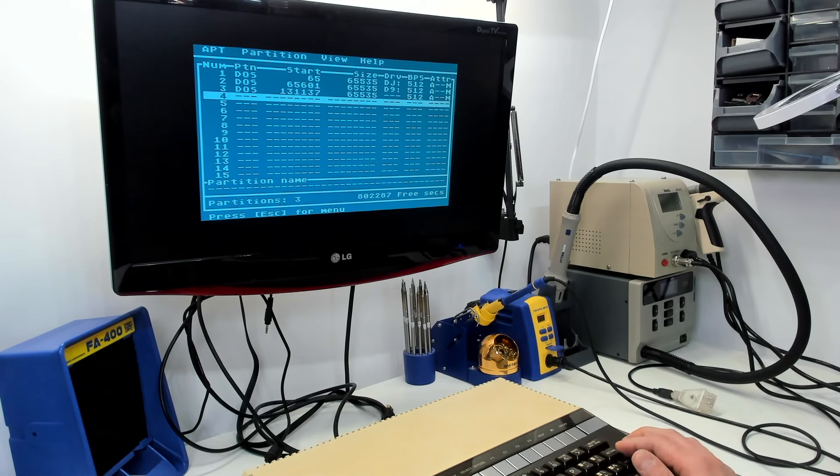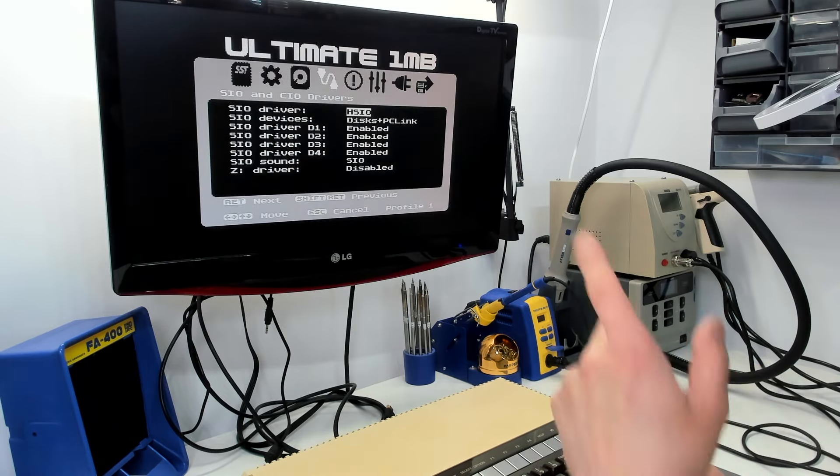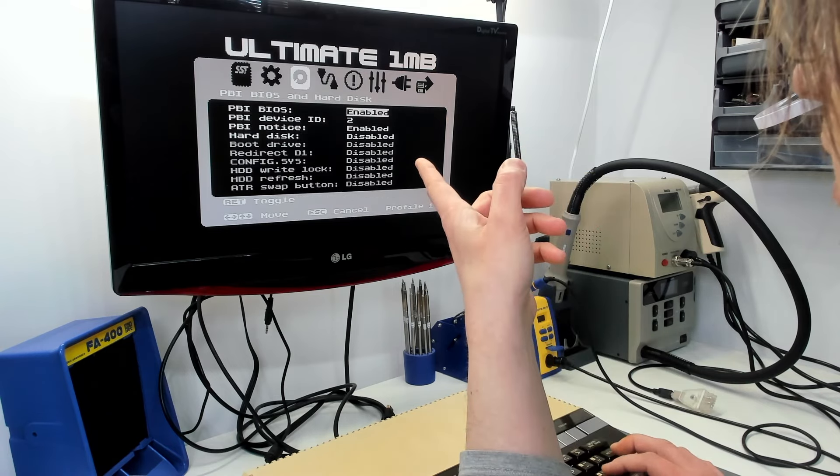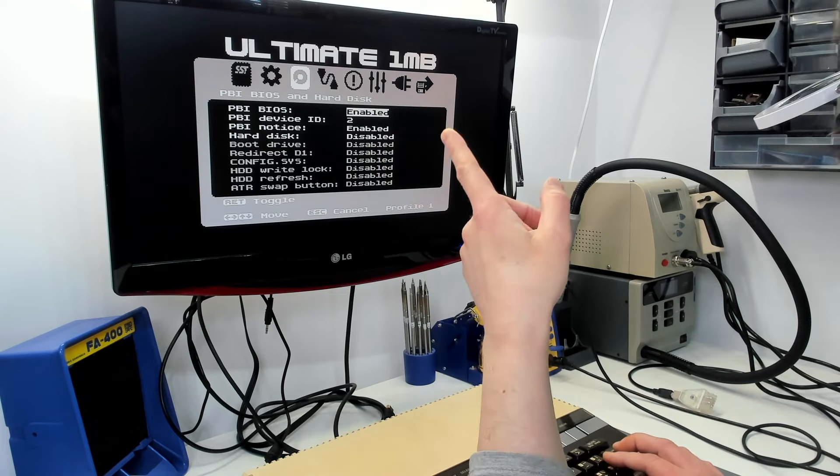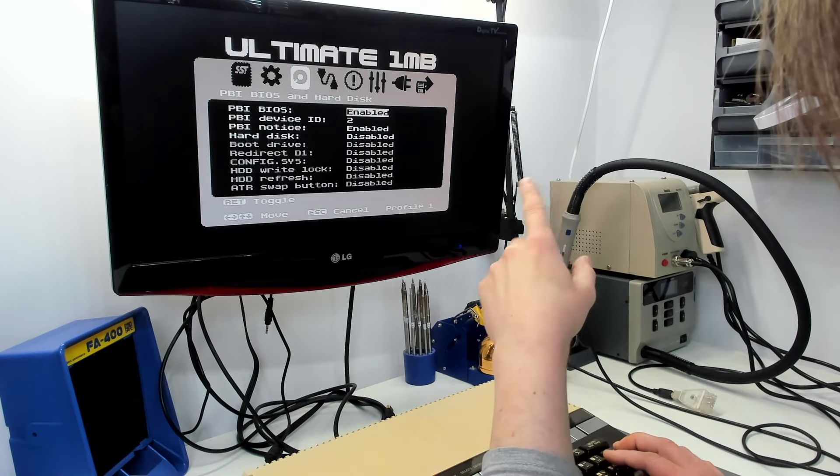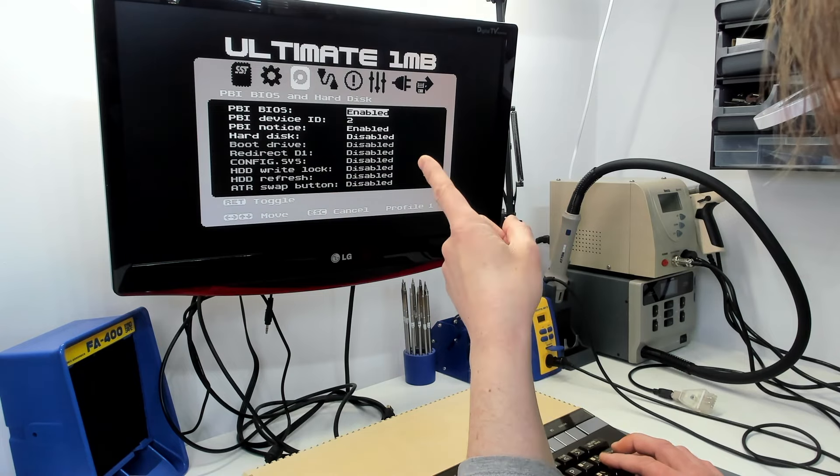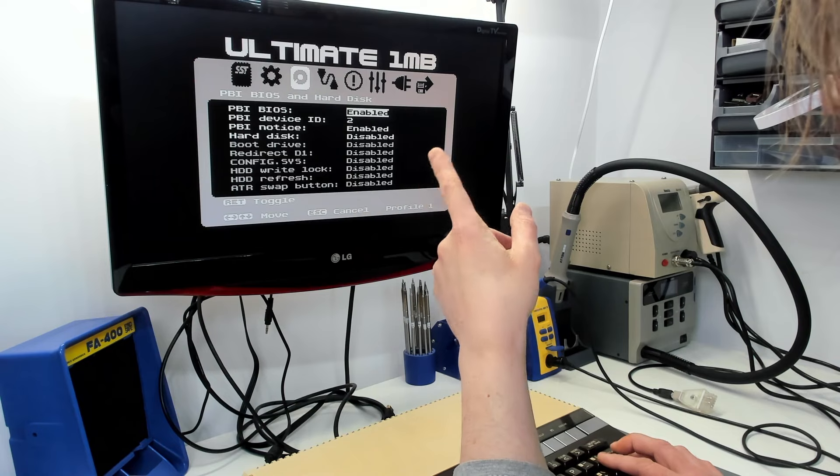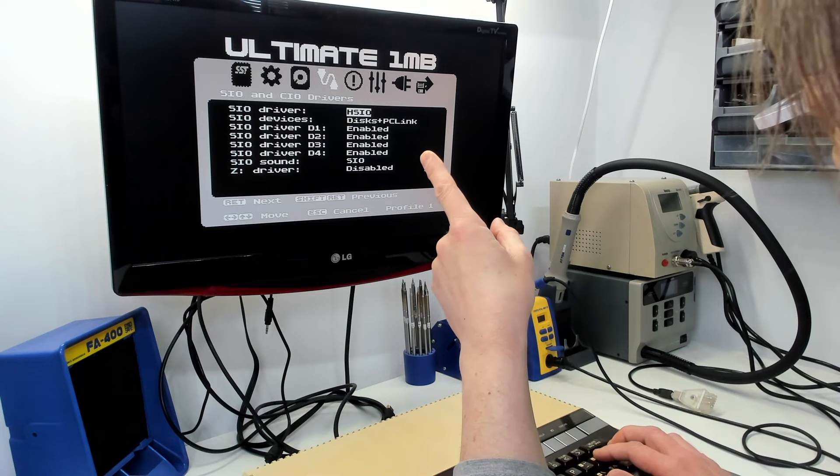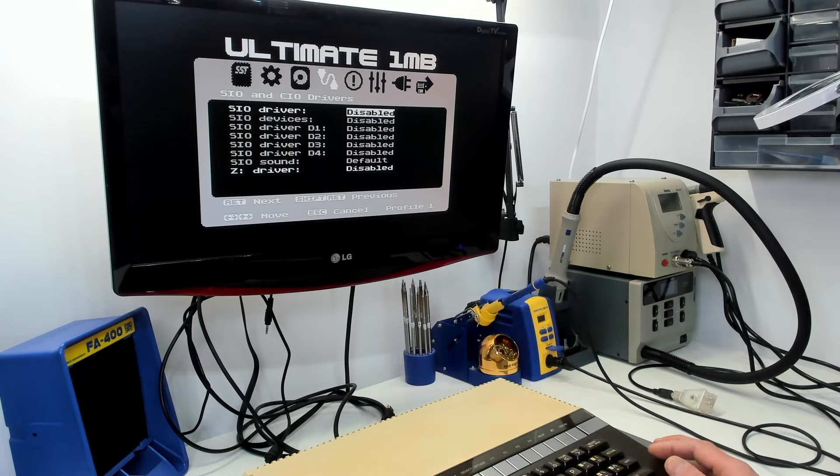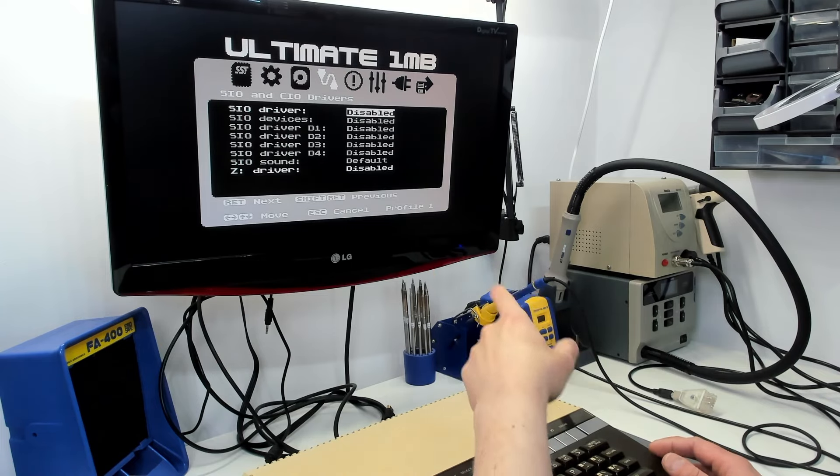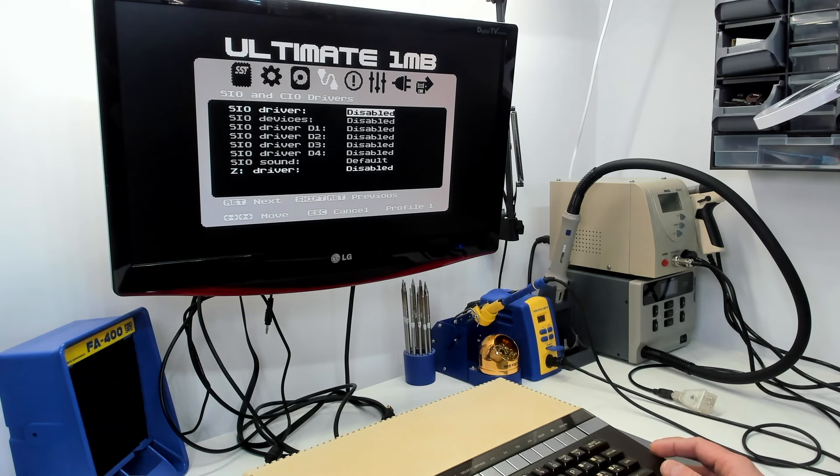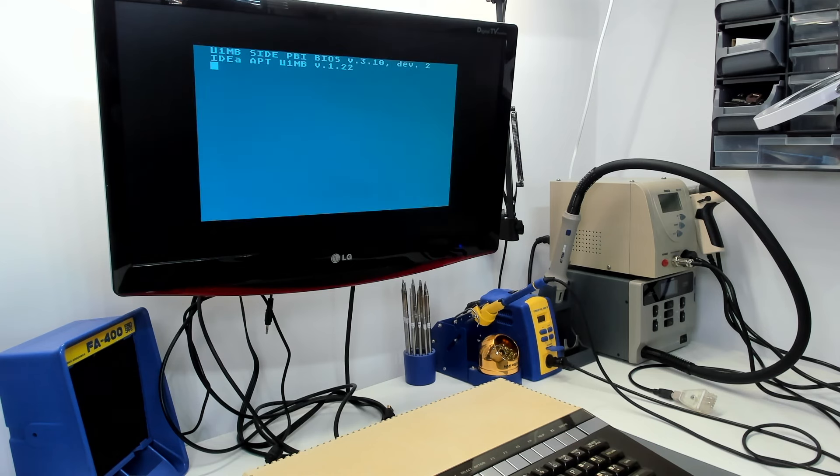I think the reason it's having trouble is this PBI firmware is on device ID 2. Sparta DOS X pulls the PBI handlers from the highest number down to the bottom. So this driver is called first every time you access a disk. With this being on a higher ID and I've got high-speed SIO turned on, that's why requests aren't getting through to the IDEA interface. If I turn this off, access to the hard disk should work. Now if I go to drive G, we know that's a partition.